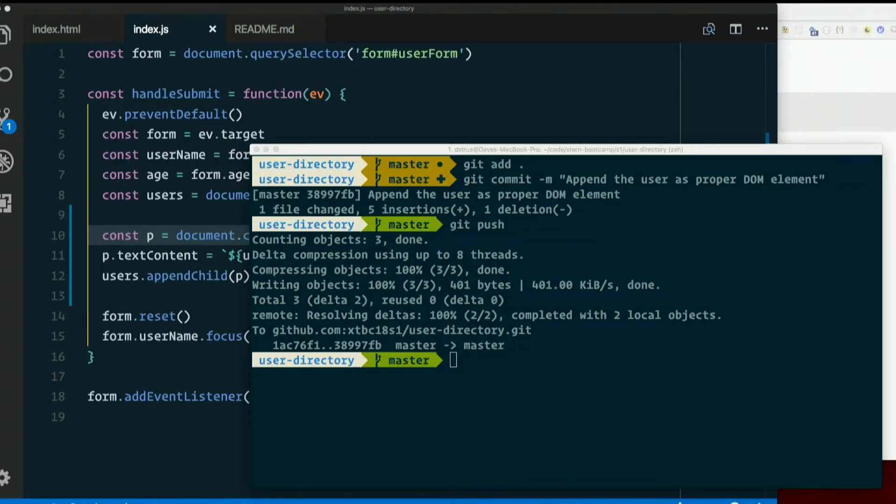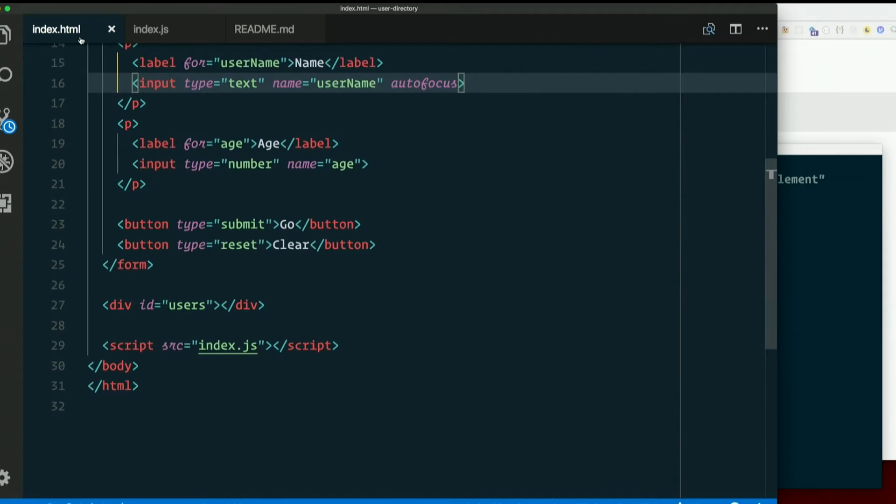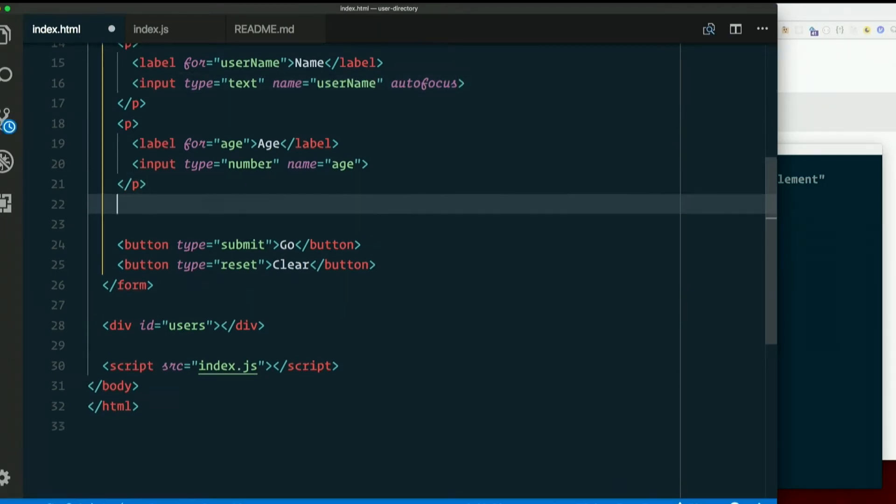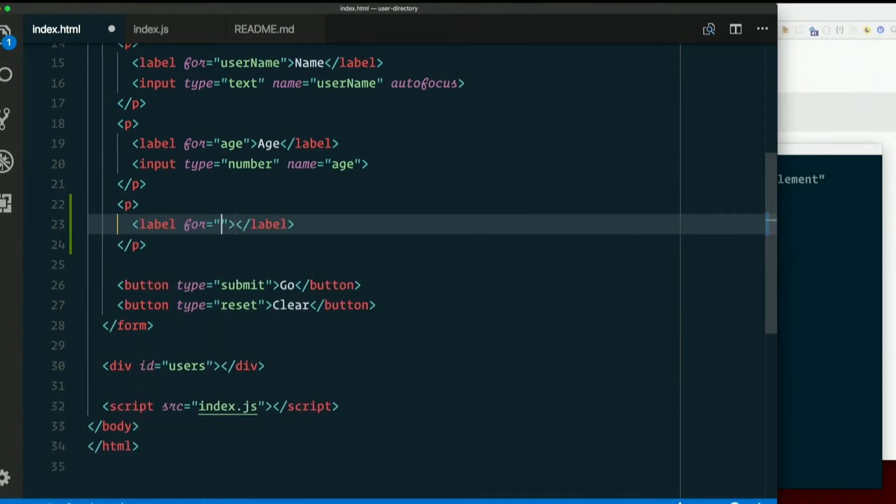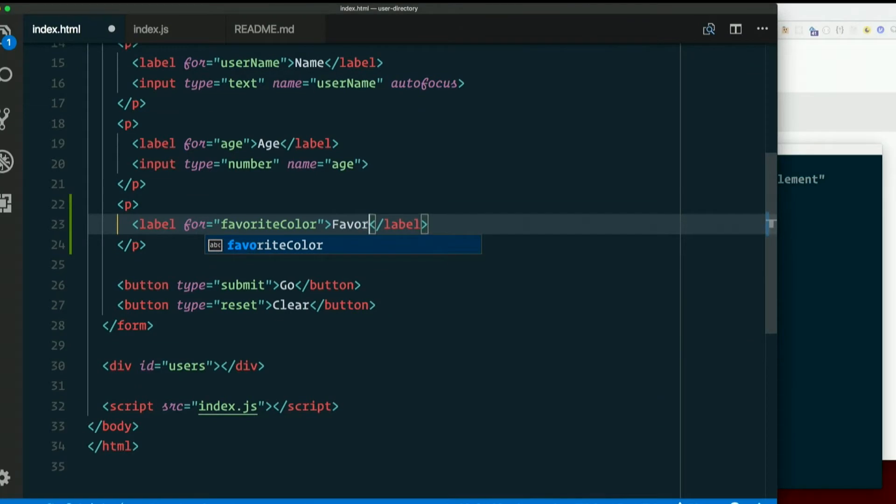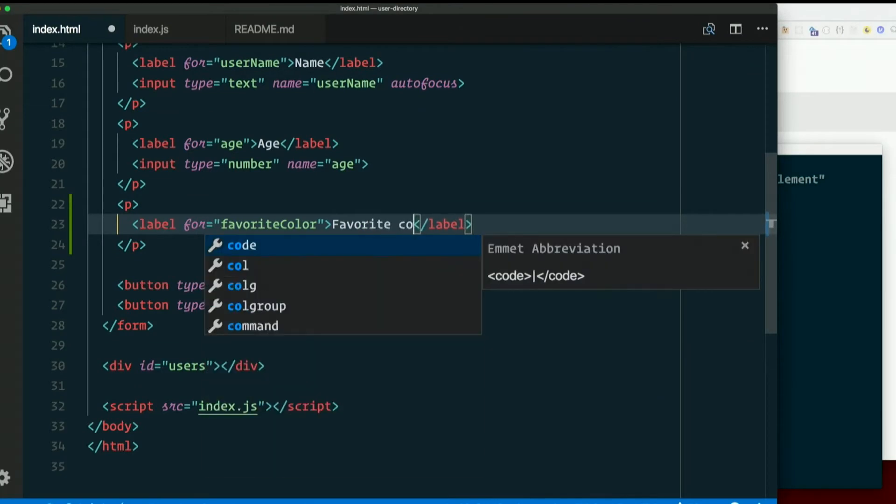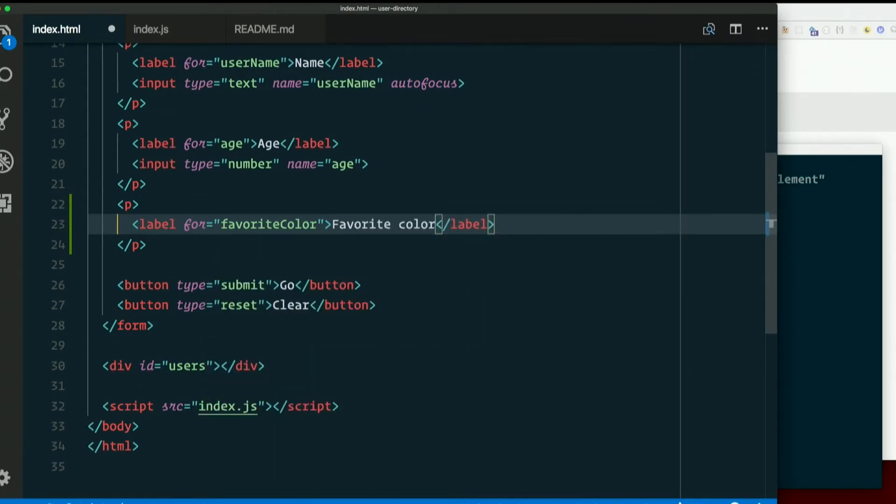Let's add another one, another form field. Add another paragraph, add another label for favorite color, camel case like that. And let's label it favorite color, like so.